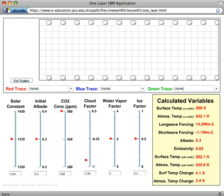The water vapor feedback, increasing the greenhouse gas concentration, giving us long wave forcing. That adds to the long wave forcing from the increase in CO2 alone.